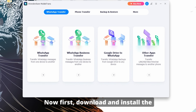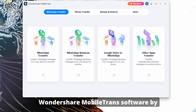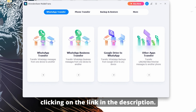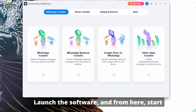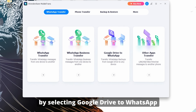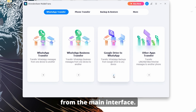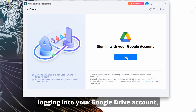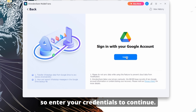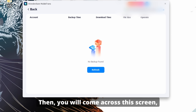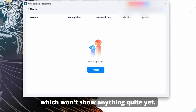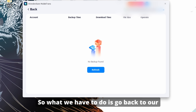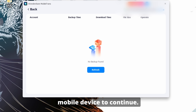First, download and install the Wondershare MobileTrans software by clicking on the link in the description. Launch the software, and from the main interface, select Google Drive to WhatsApp. From here, you will be tasked with logging into your Google Drive account, so enter your credentials to continue. You will then come across a screen which won't show anything quite yet, so what we have to do is go back to our mobile device to continue.